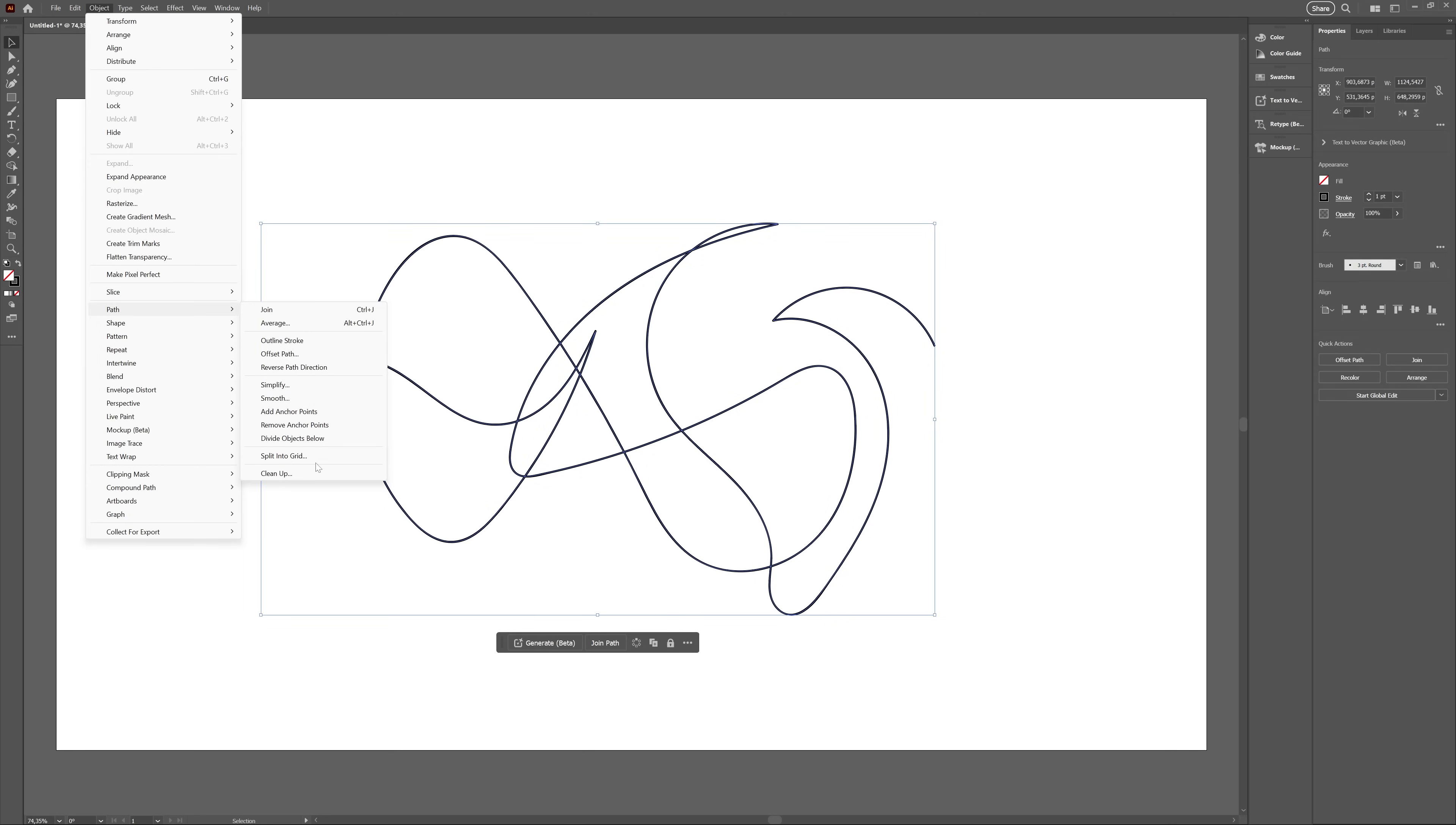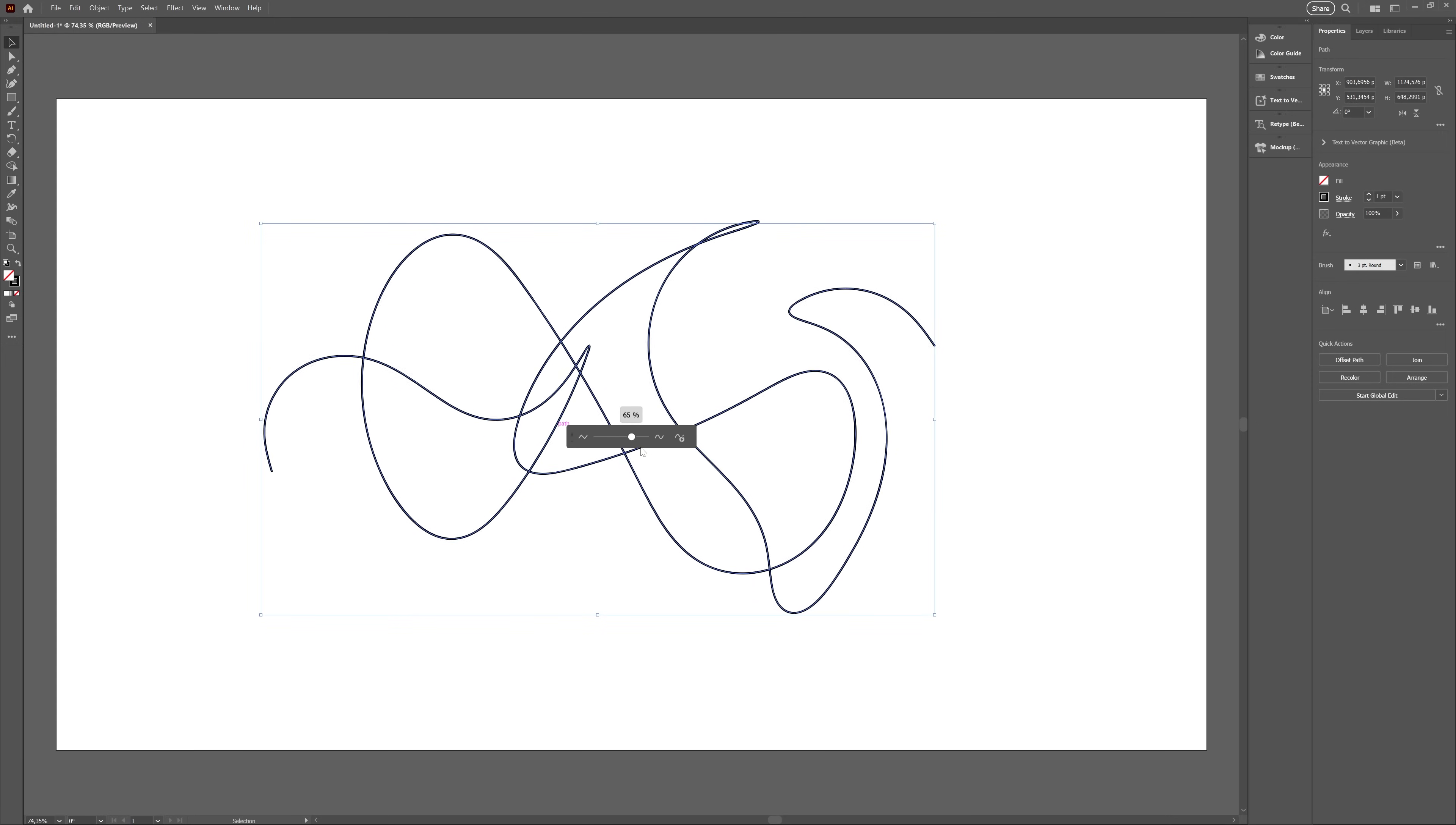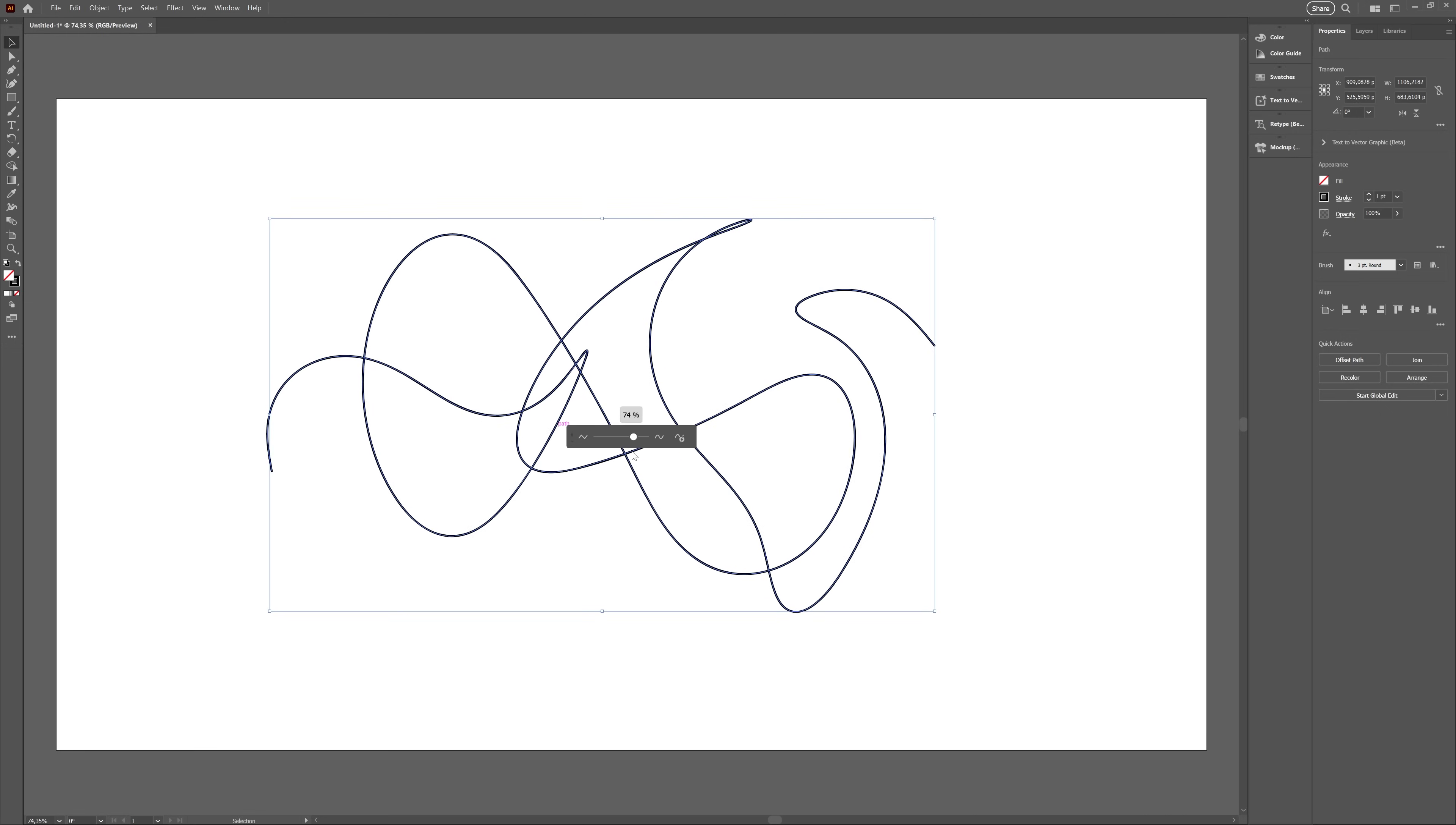Then I tried drawing some random scribbles with the Brush tool, and that worked really well. Nice. Perhaps it doesn't work on completely sharp corners or something like that. Perhaps it needs handles to work.